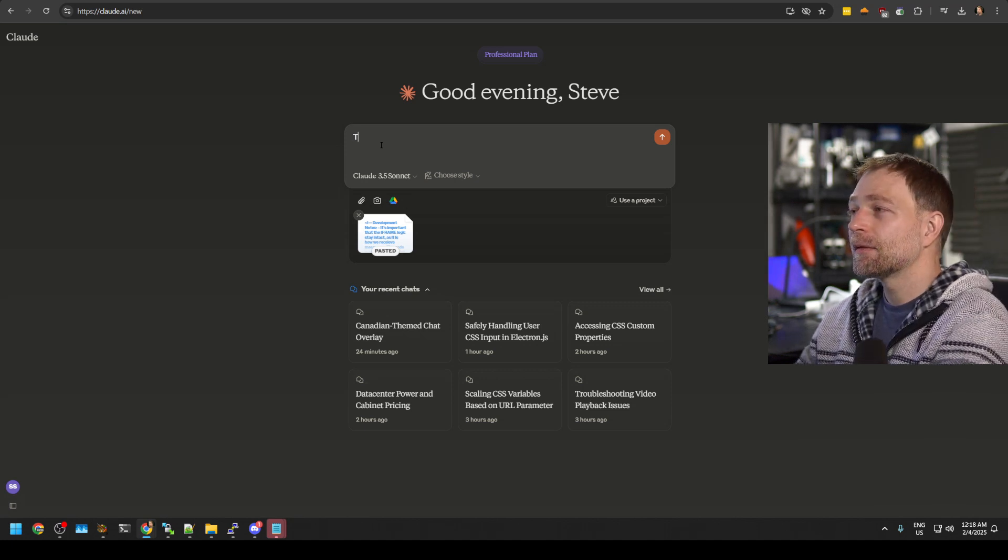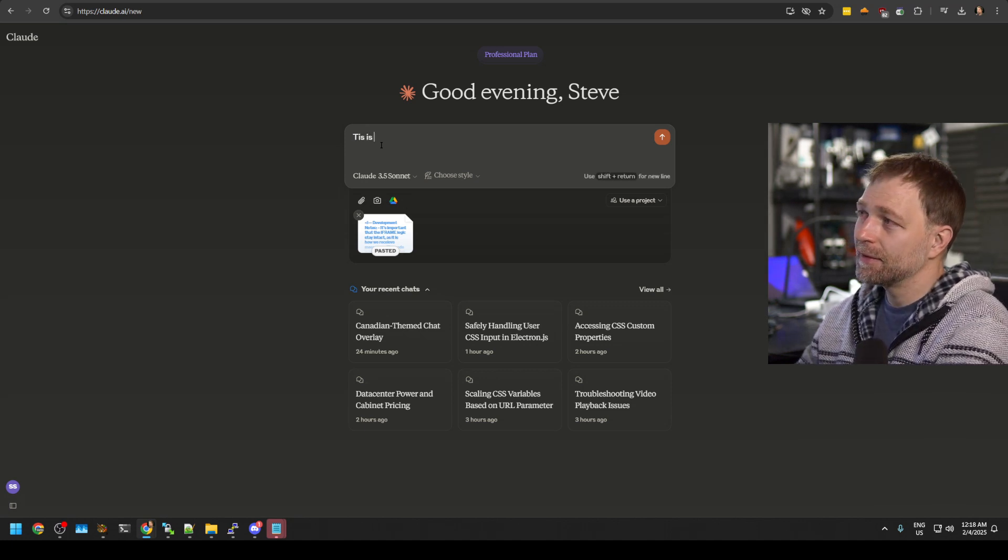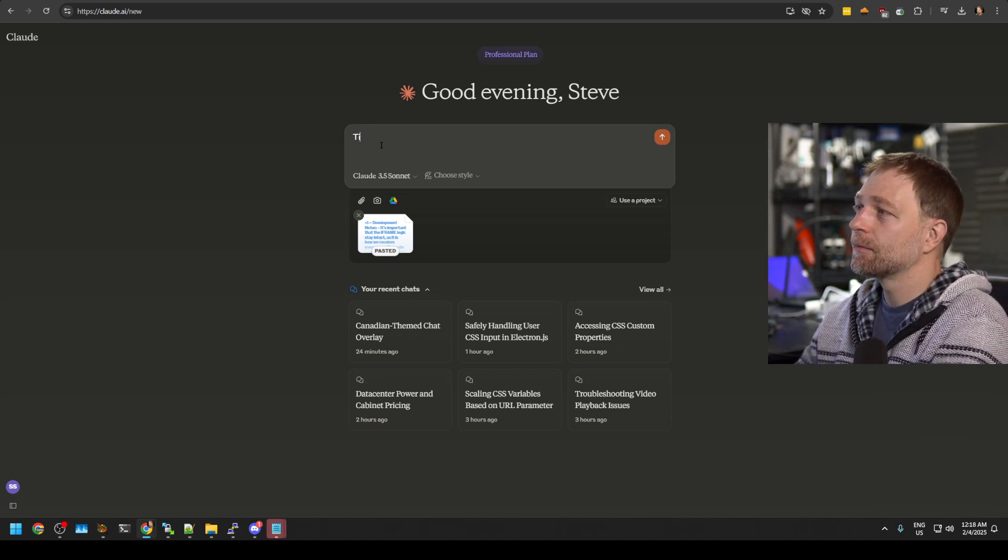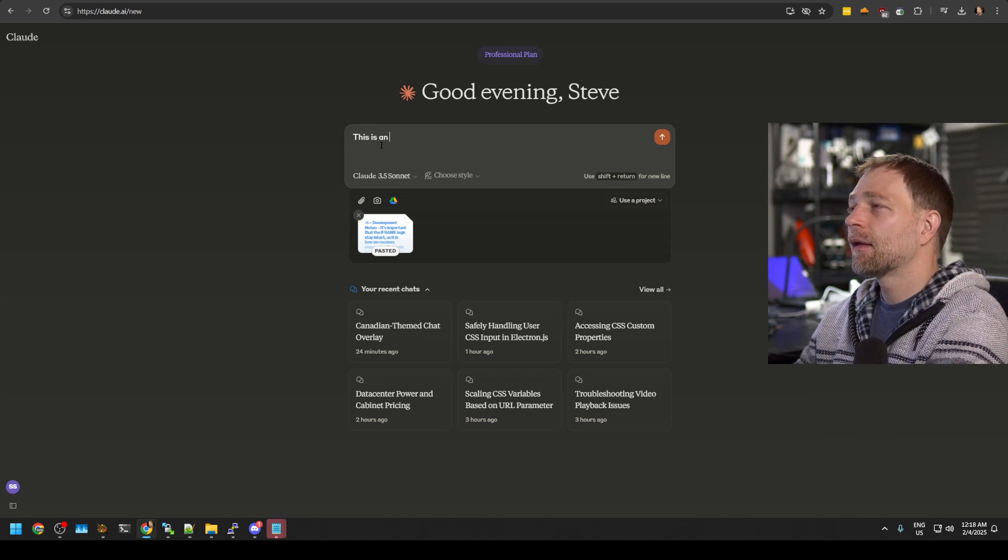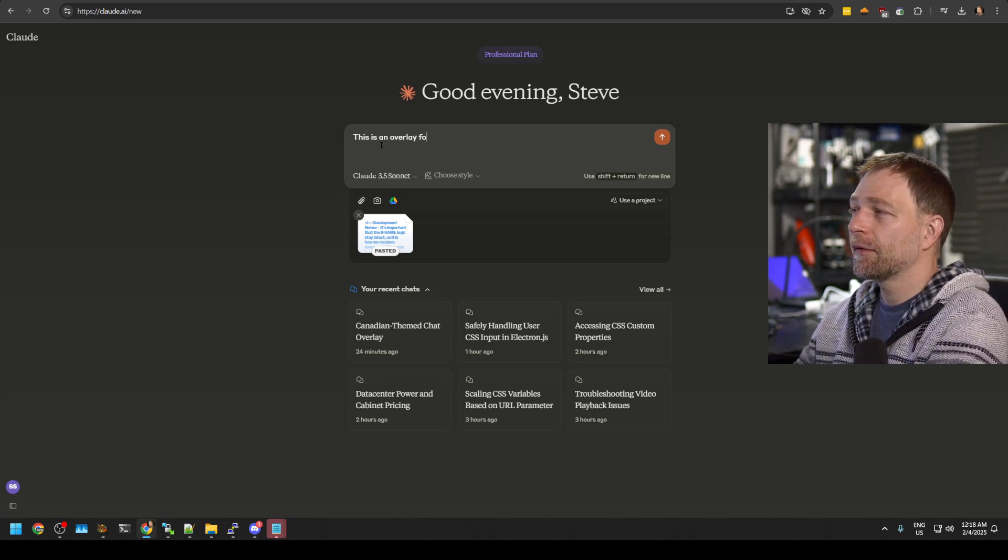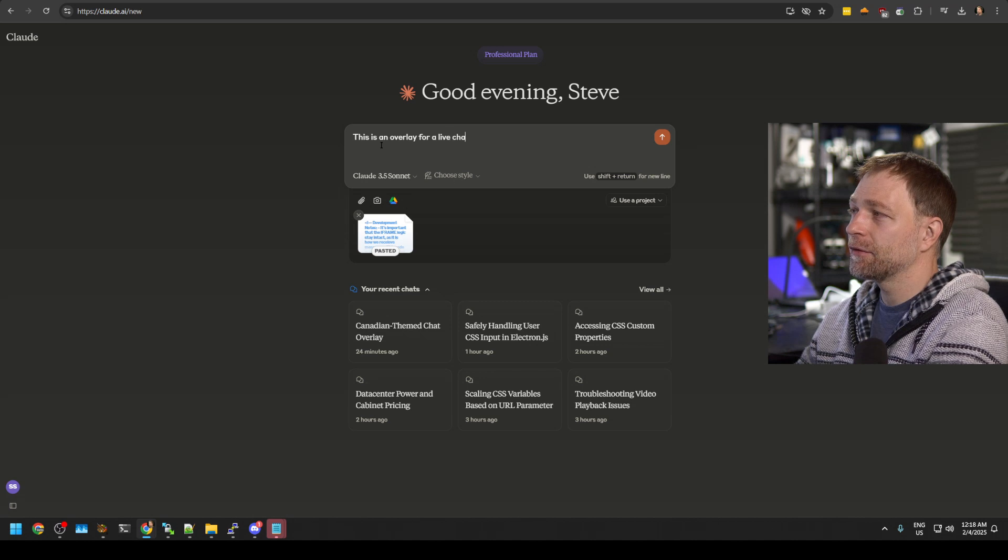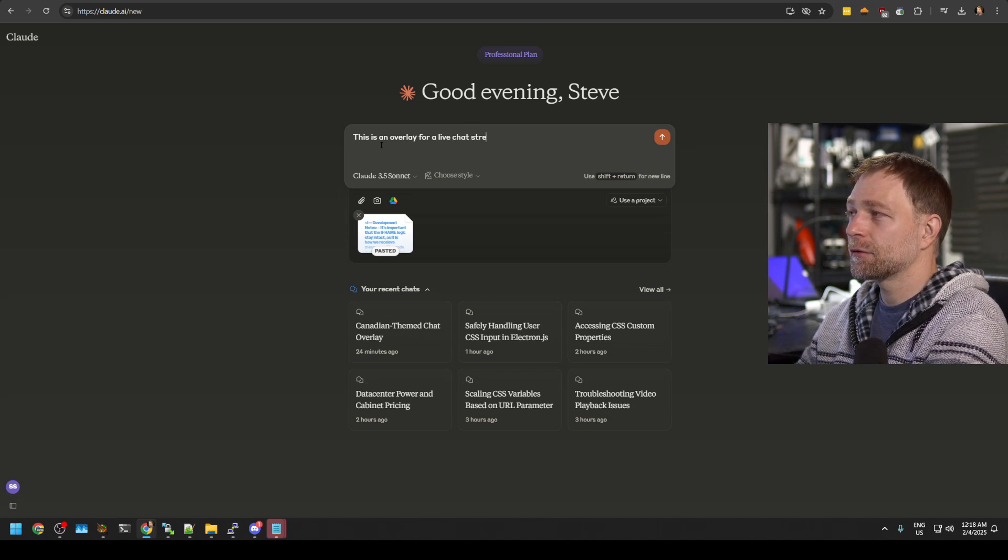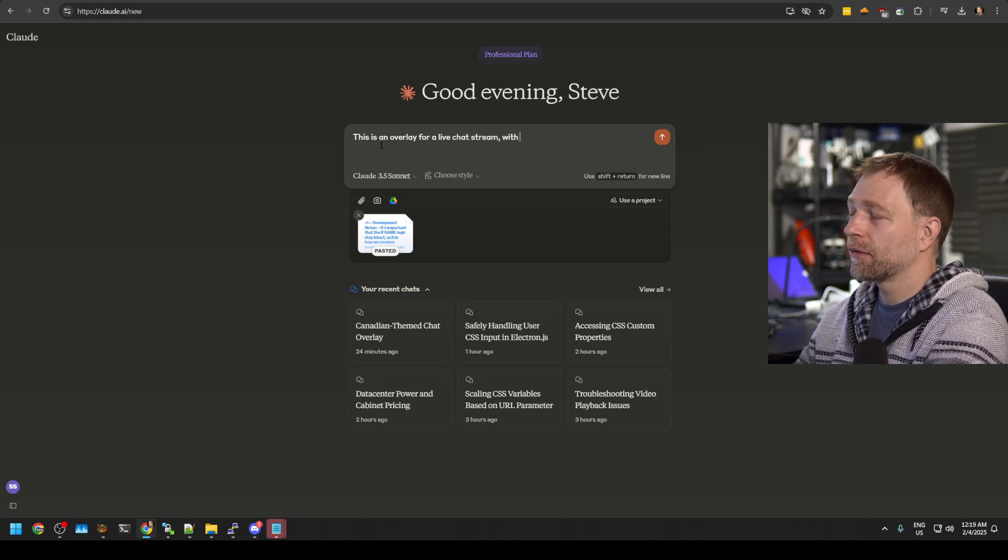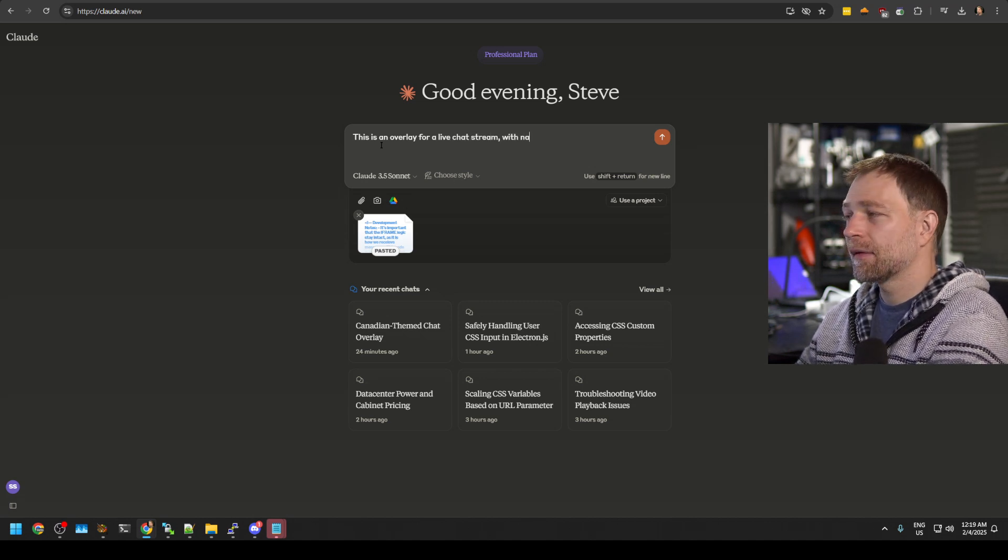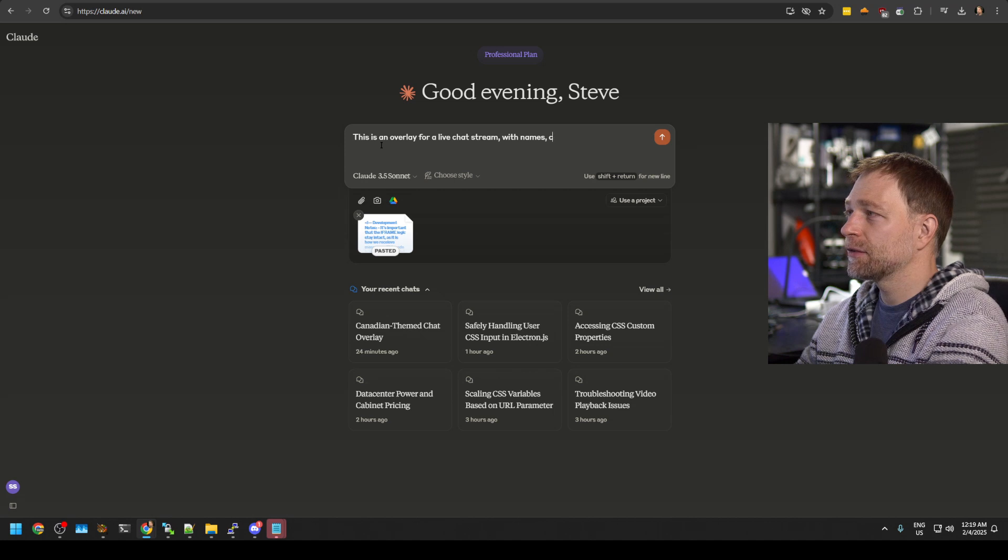we paste our code and then we now just ask the bot to do something. So this is an overlay for a live chat stream with names, messages,